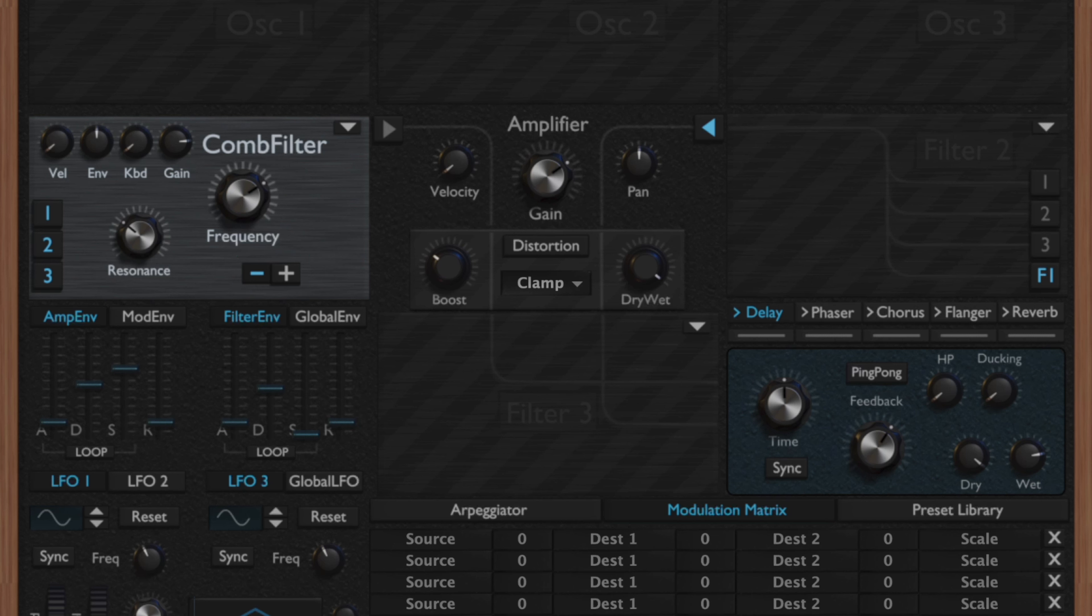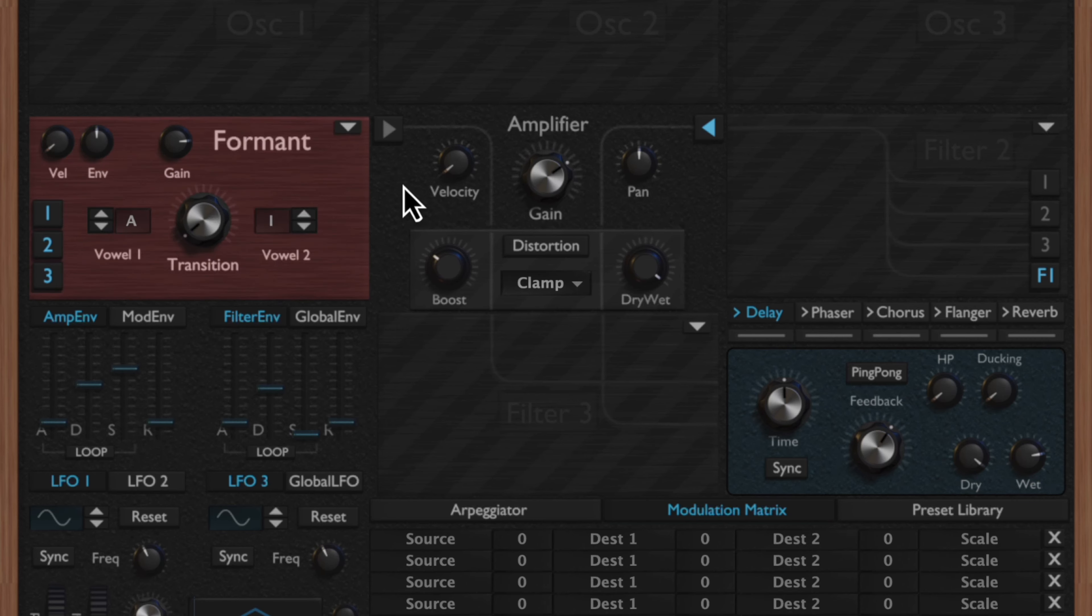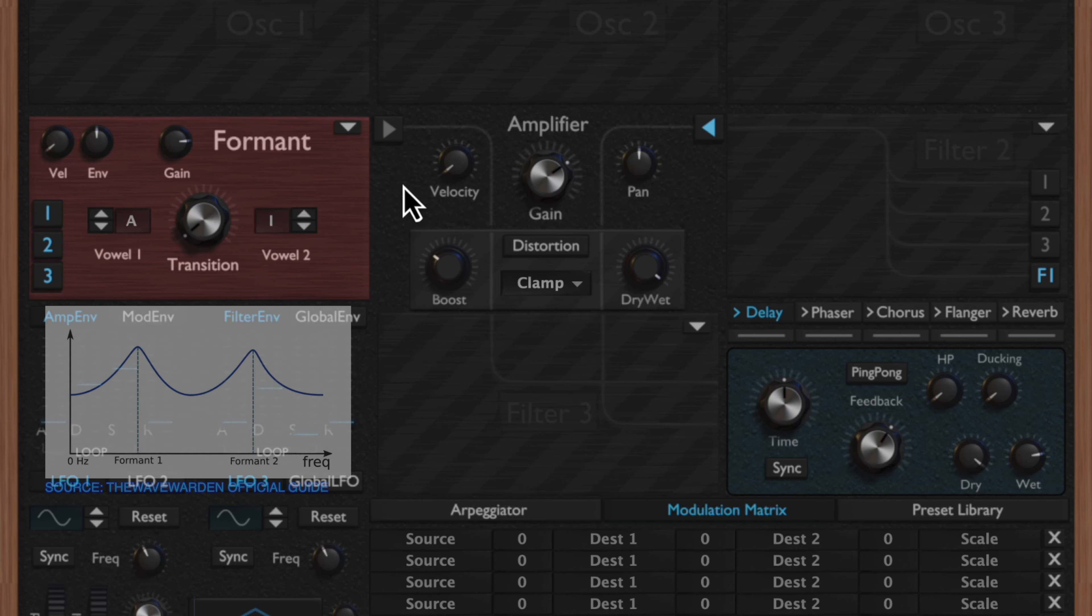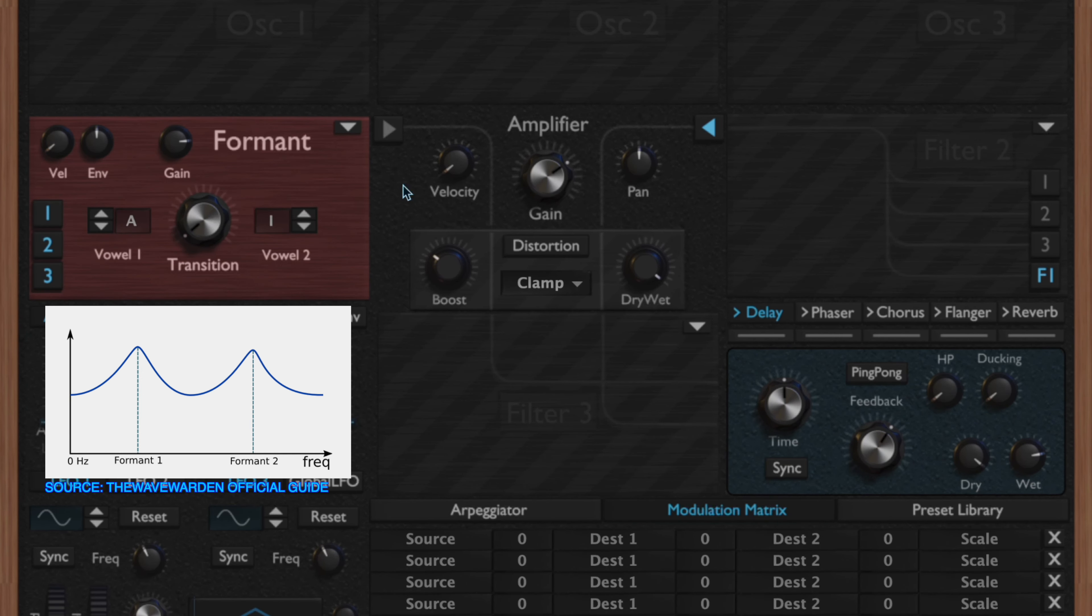You also have the comb polarity, which controls whether the insertion of the signal into the delay line is positive or inverted. So it's essentially going to change the frequency behavior. When you invert the polarity, you can tend to eliminate deep frequencies.